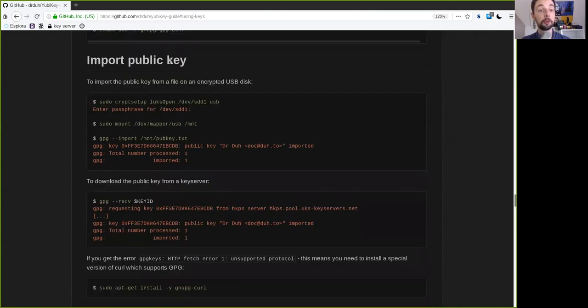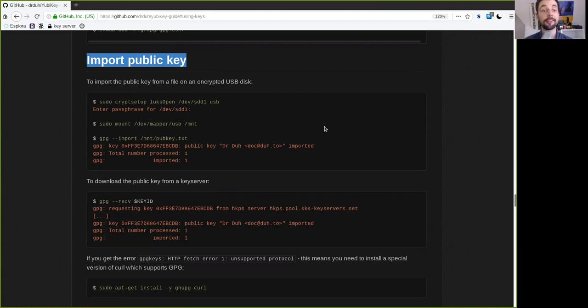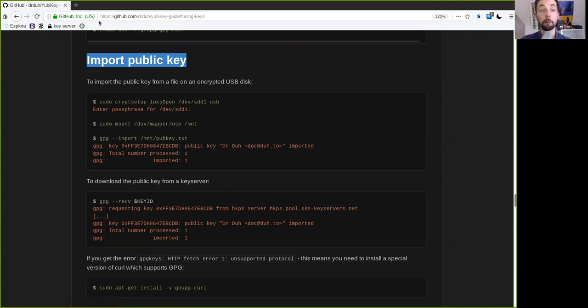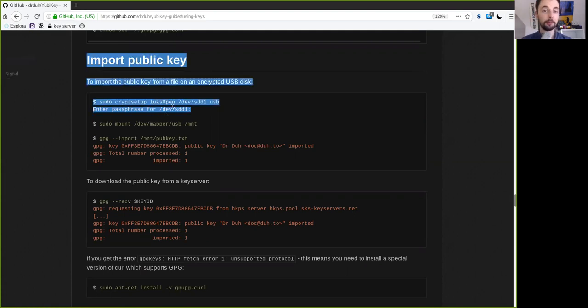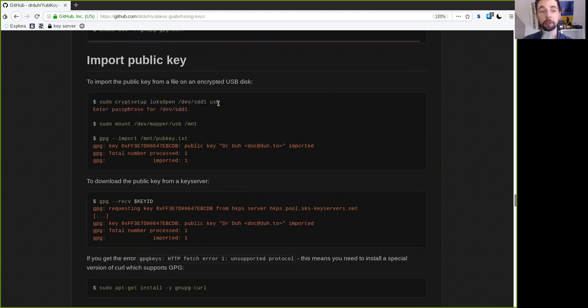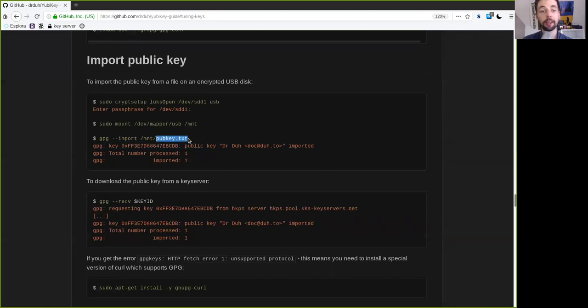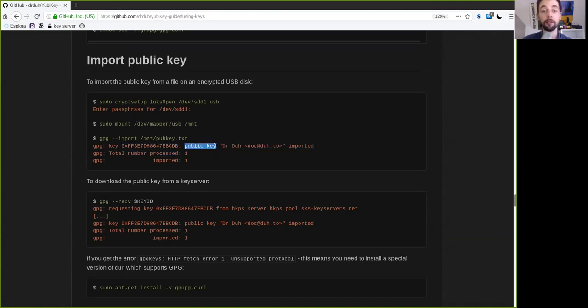And now we want to import your public key. This is your public information that you've either stored on a second USB stick or that you've uploaded to a key server and you can download it from there again. So we want to make a crypto setup, we first want to encrypt here the USB stick, which we've used. And then we want to import here the public key text file, which then shows it's this master key ID of the public key of Dr. Drew and his email. And it is imported. So we have one processed and one imported.